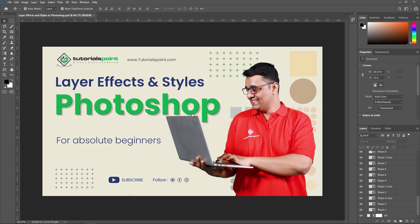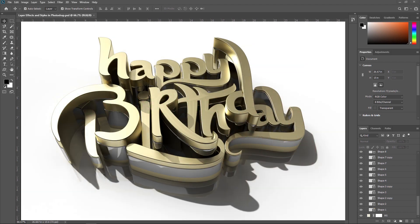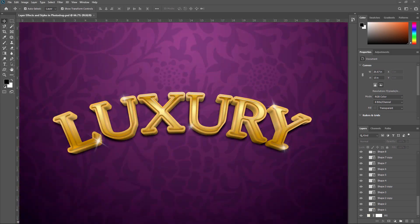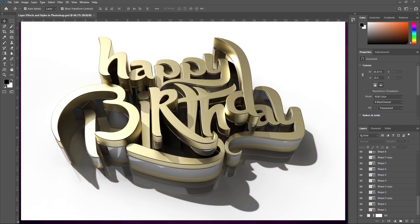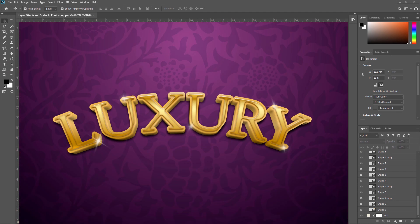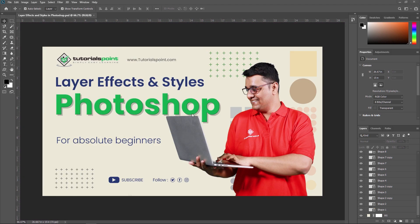A layer style is simply one or more layer effects and blending options applied to a layer. With the right knowledge and experience, any effect can be achieved — whether it's a metal, glass, cartoon, or gold layer style — you can quickly bring your artwork to the next level. To achieve these effects, you need to understand what each setting does and how they can be combined. There are two main ways to apply a layer style.